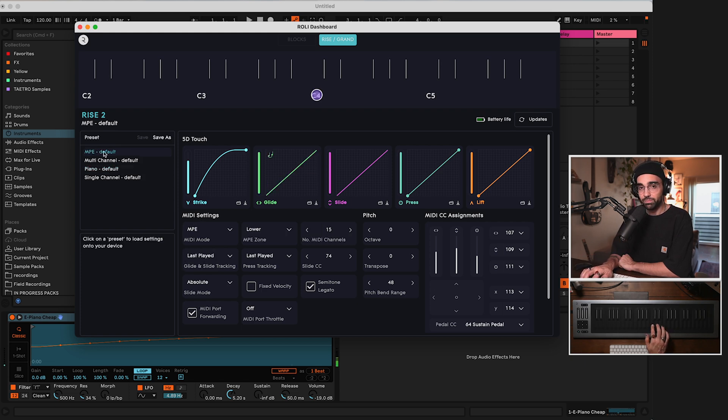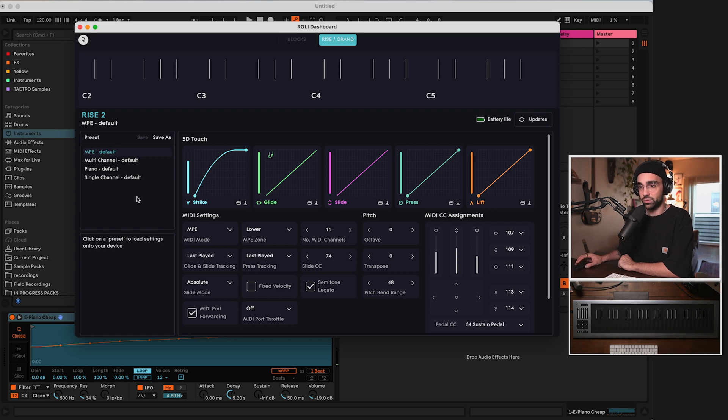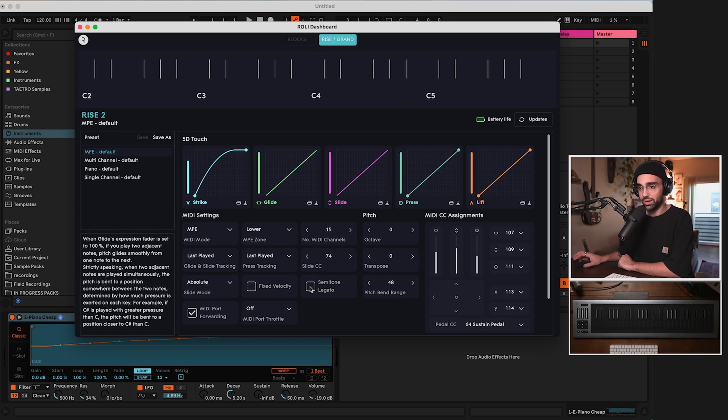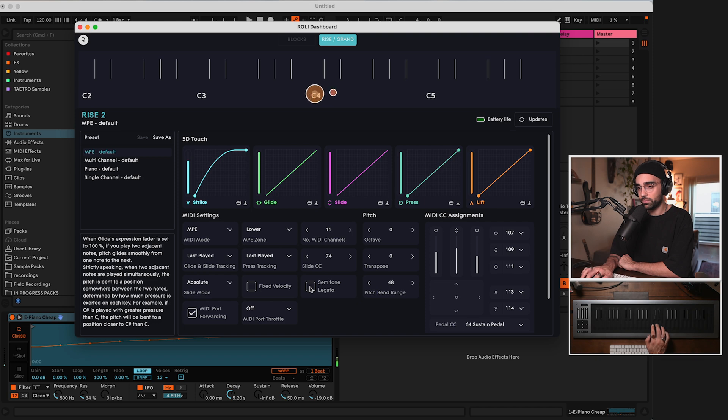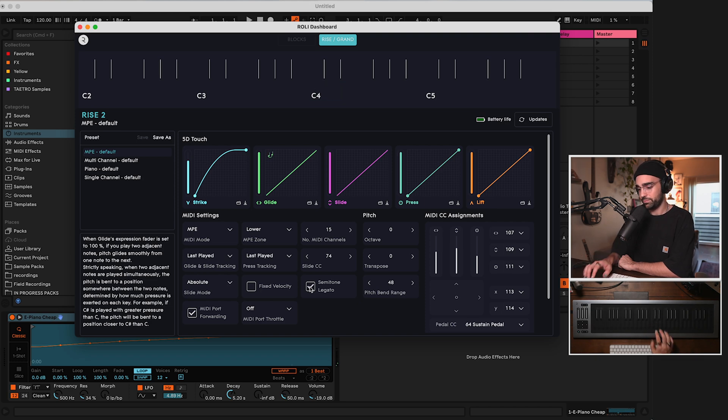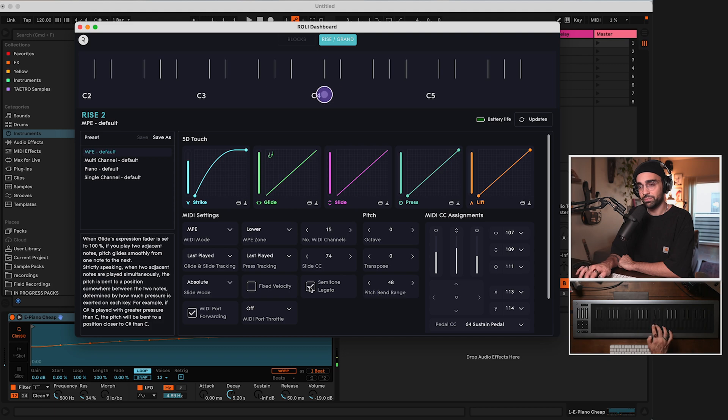Now this note glide is an option we can toggle in Dashboard as well, called Semitone Legato. If I turn that off, that'll no longer happen. If I turn it back on, get that nice glide sound. But we've only been talking about glides so far, what about slide and pressure and lift?